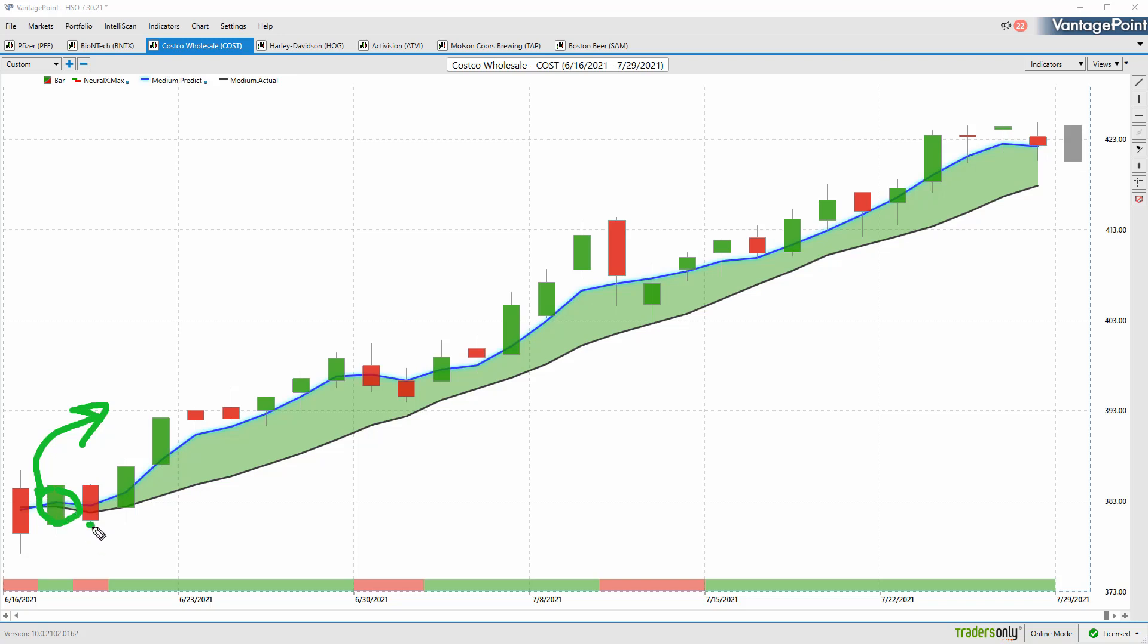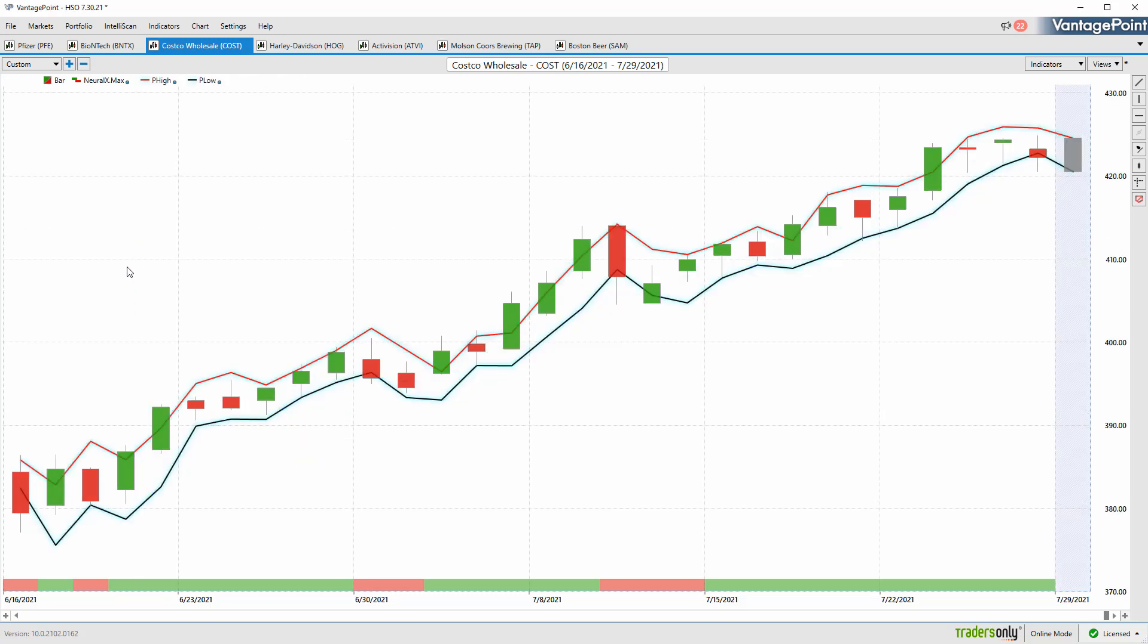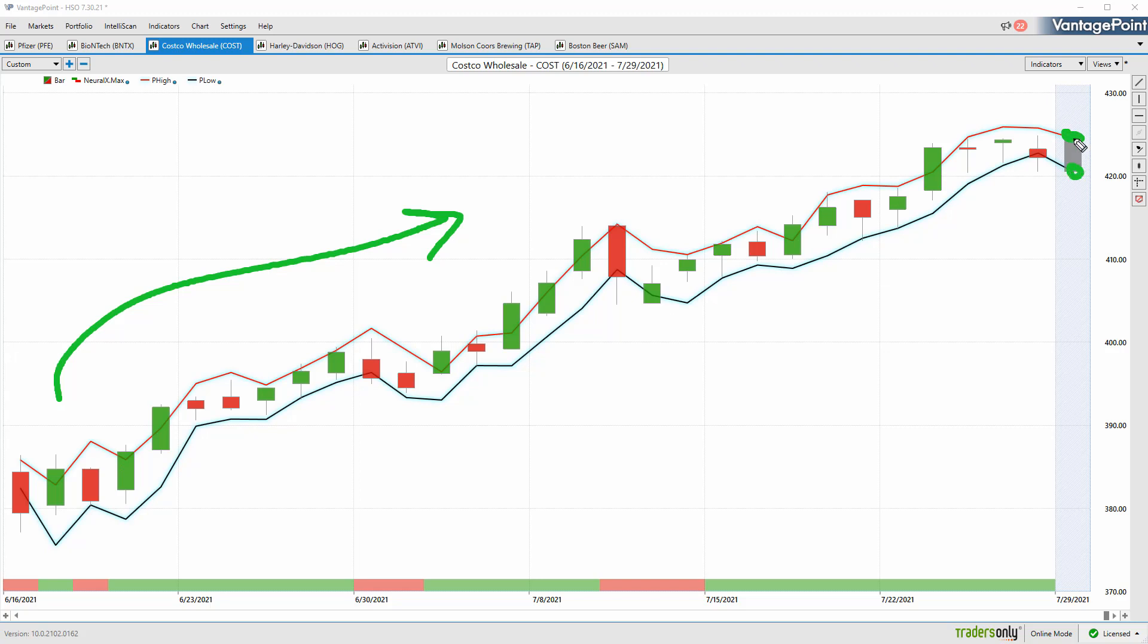You get a couple of periods here where this neural index gets bearish and you see some weakening over the price action over the next couple of days. But going back now a month and a half, if you've got Costco on the radar, you've got this measure every single day. That predicted high and low will be generated before the trading day occurs.